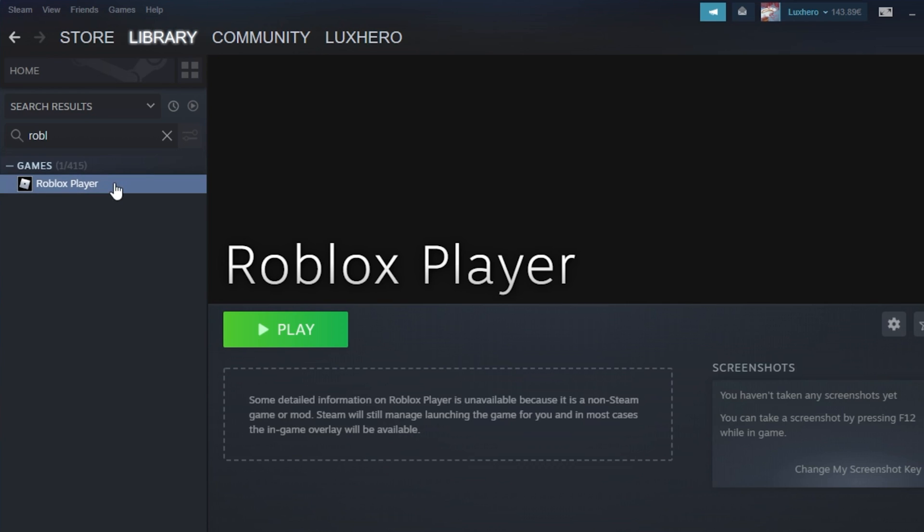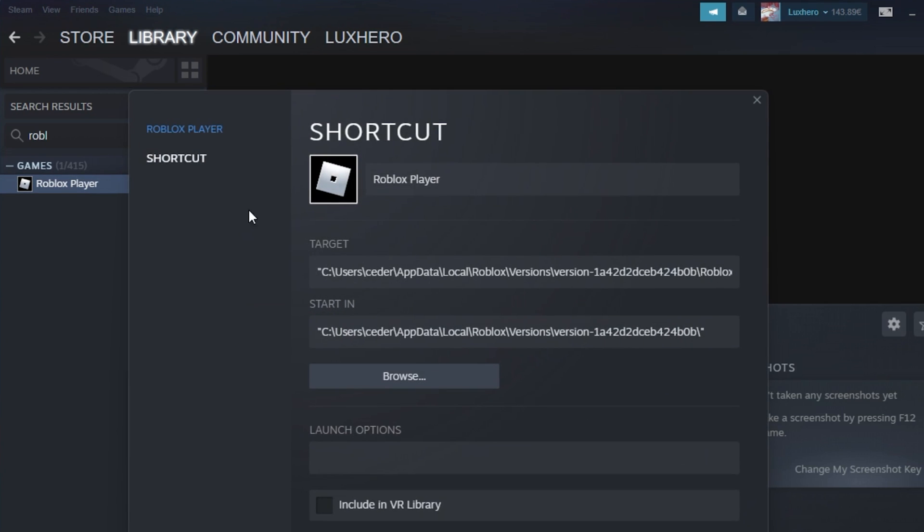Right-click the game and select Properties. This will allow you to change its name, preview icon and more.